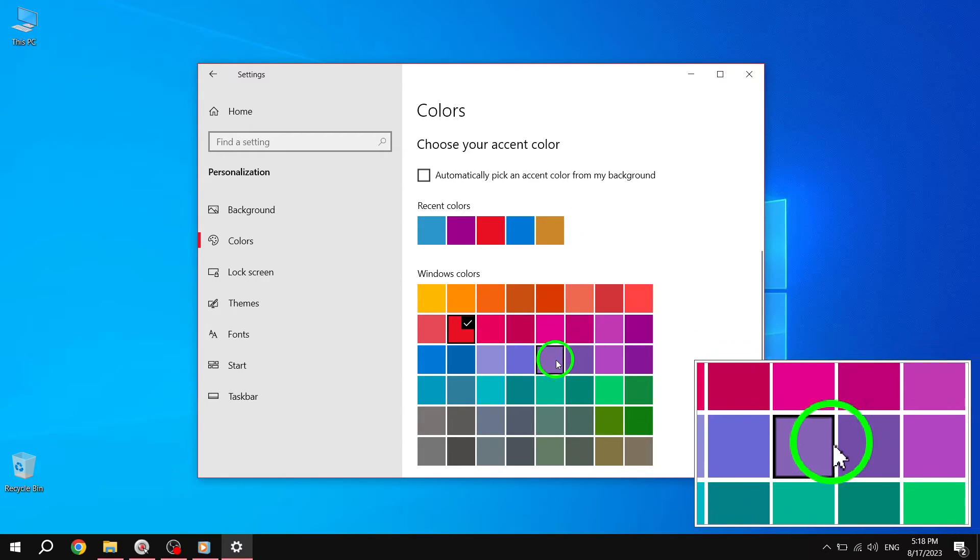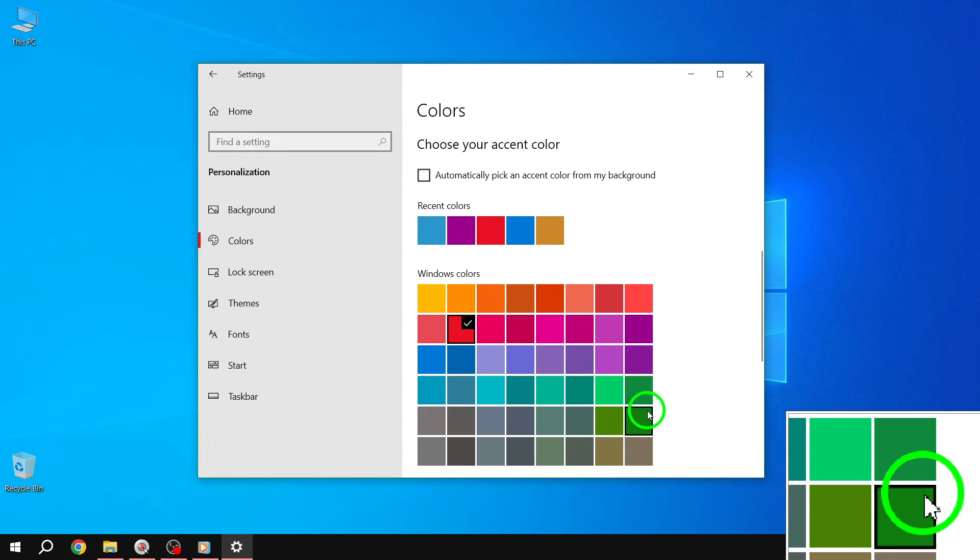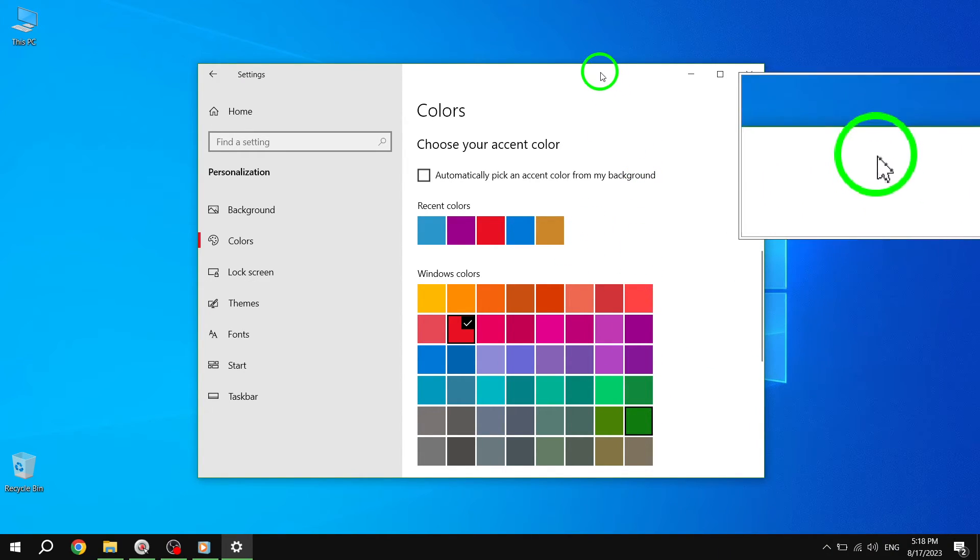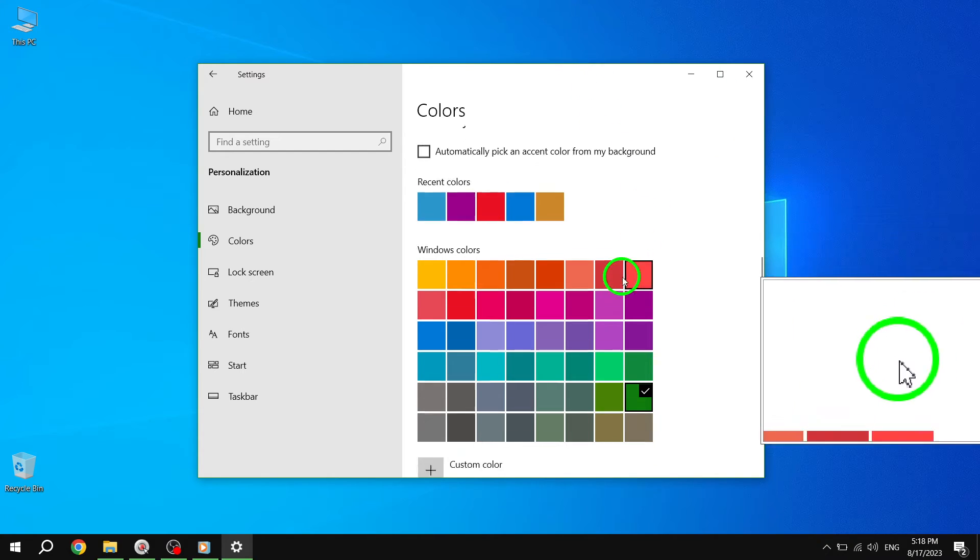Step 9. To revert back to the default settings, simply uncheck the Title Bars and Window Borders box.